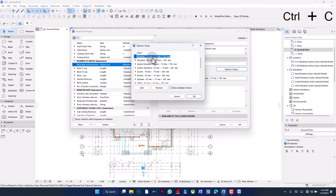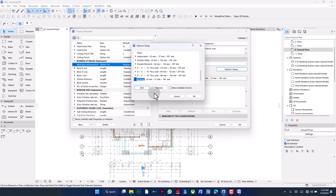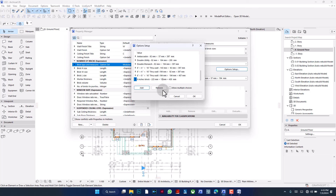I pick an existing one and copy it by pressing Ctrl+C, then add it to the list and do Ctrl+V, and then I can rename it to what I want. I'm going to name this 'six inches block'. Then the height, the width, and the length of the block — this is going to be 450 mm, 225 mm, and 150 mm respectively. ArchiCAD now knows there is a block type with these dimensions, and it is going to know them as 'six inches block'.